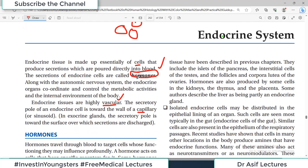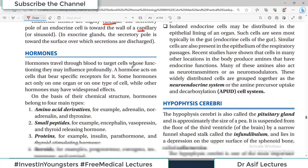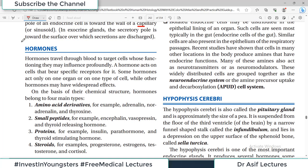Hormones travel through blood to the target cells. For example, insulin is a hormone produced by the beta cells of the pancreas and released into the blood. The cells in which insulin works are called the target cells, and hormones may influence their functioning profoundly. Hormones go and act on the target cells to perform their functions.